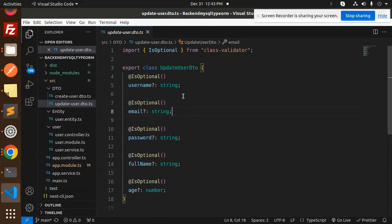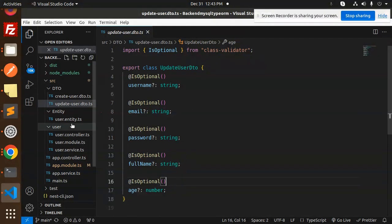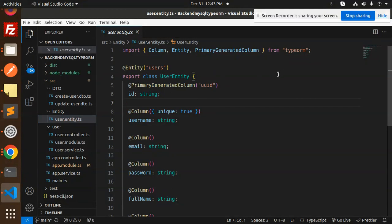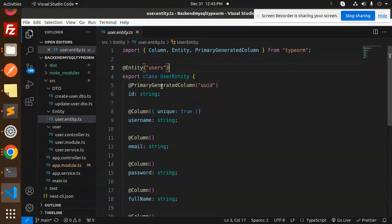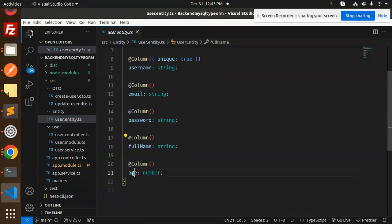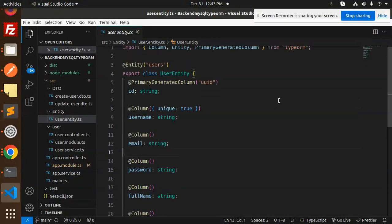Next we have the user entity. This will create a table named 'users' in your database. It requires ID, username, email, password, full name, and age. These are the parameters required for creating users.